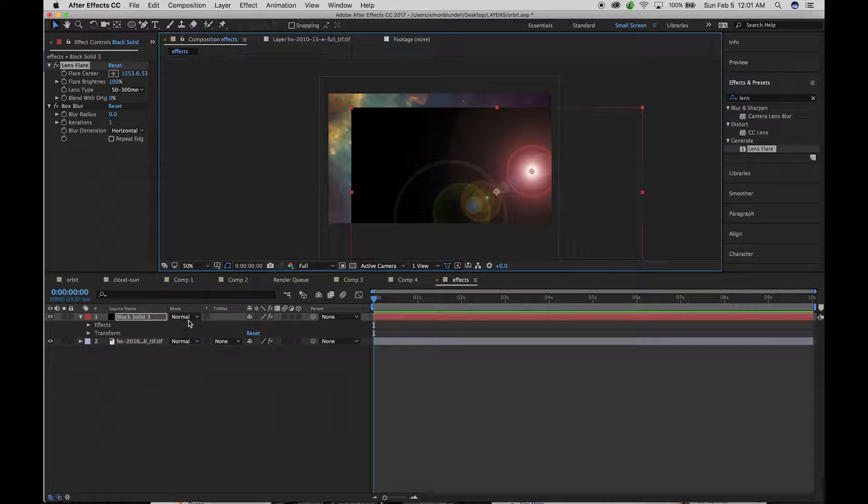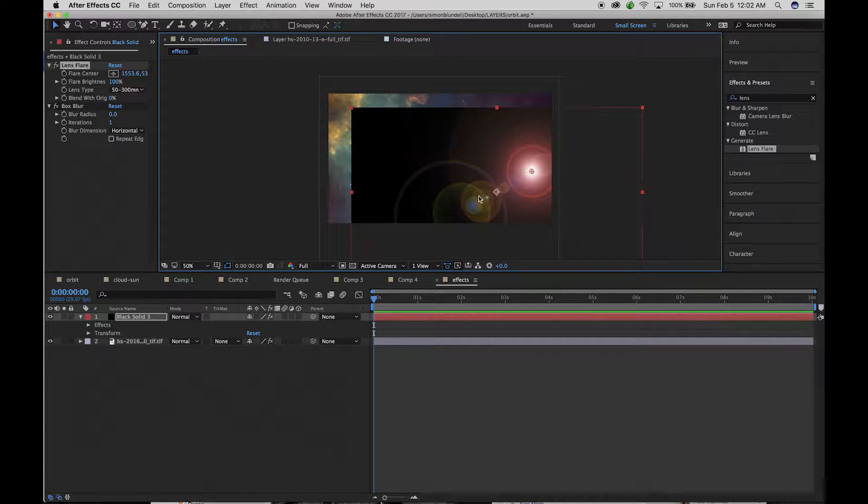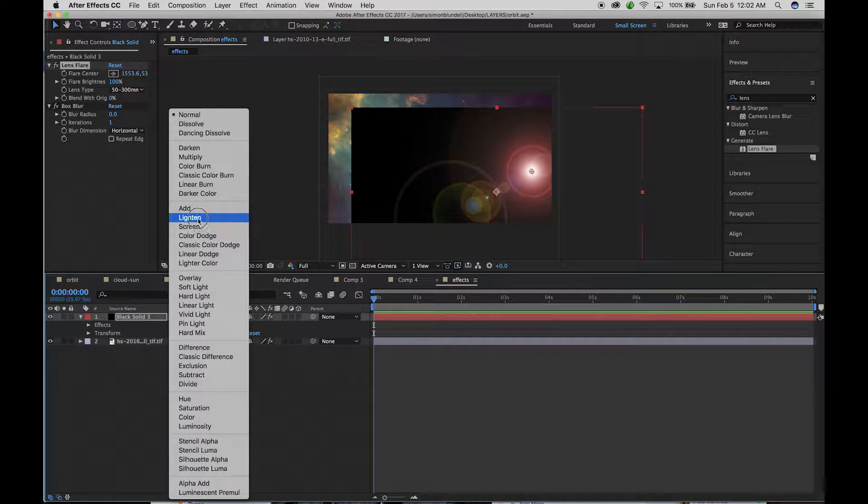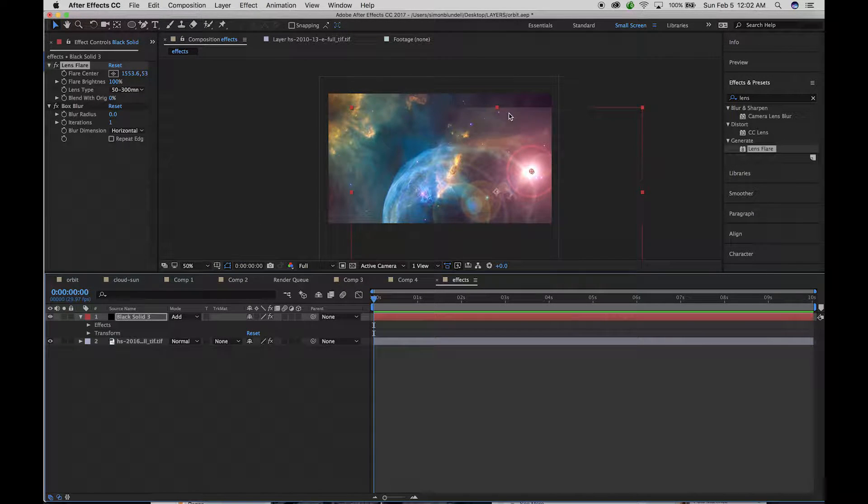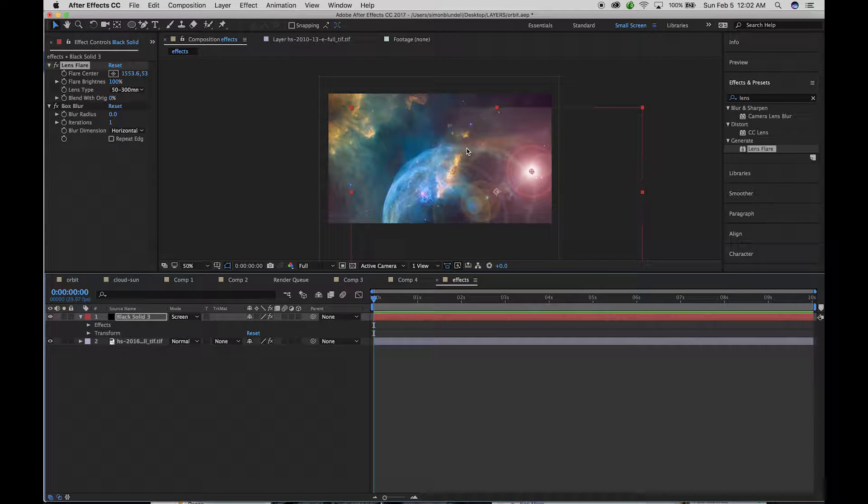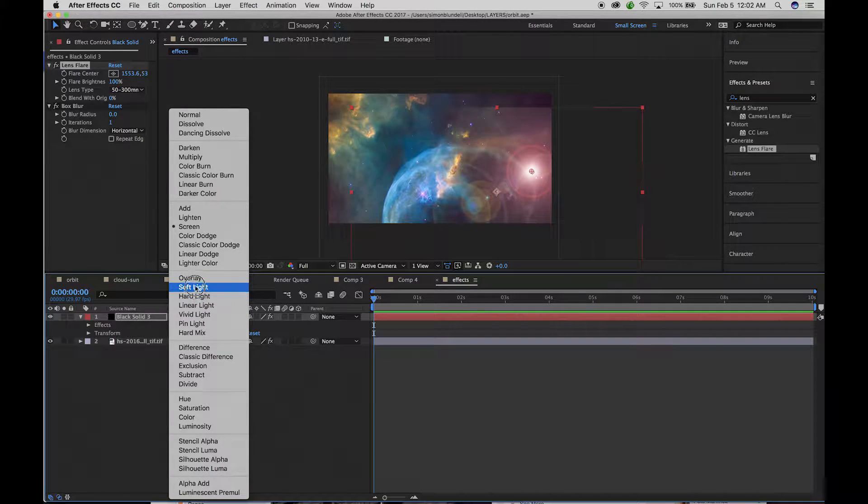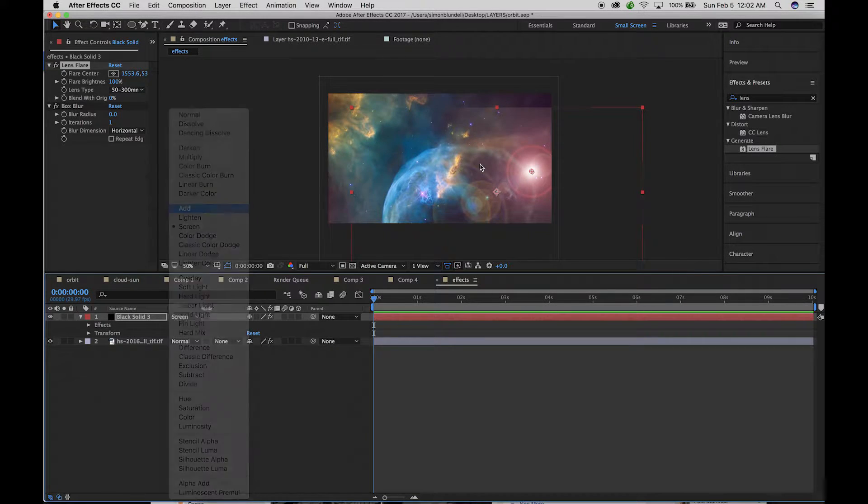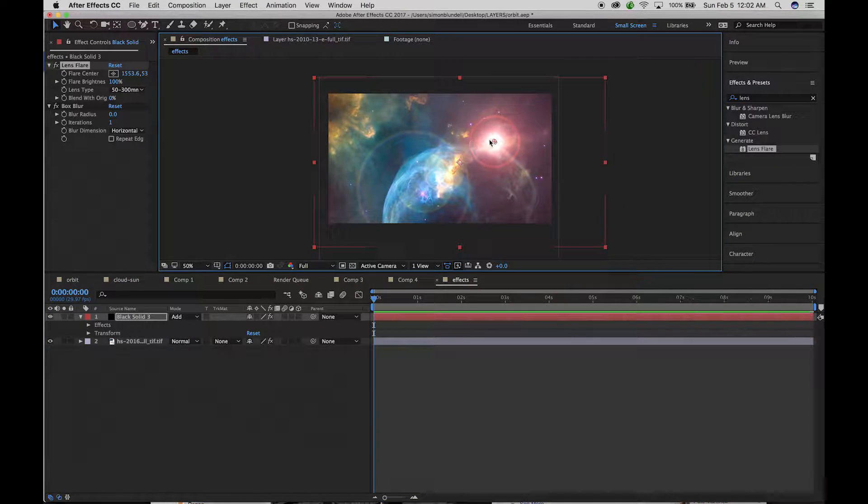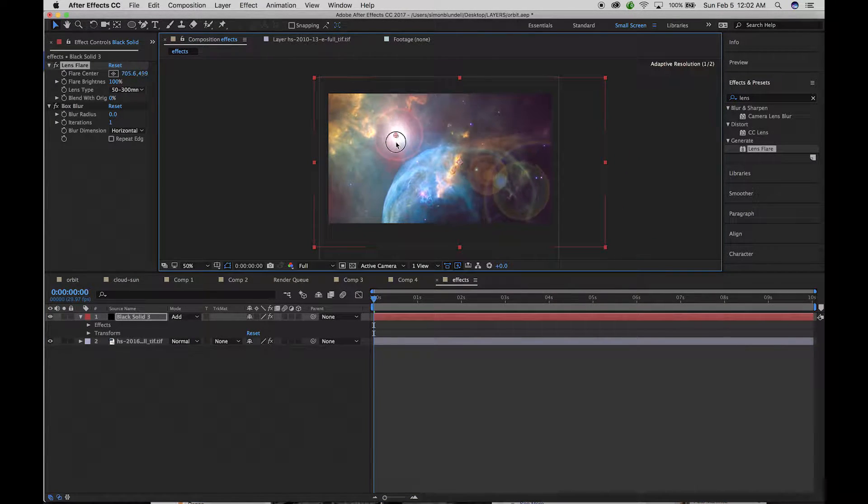But you're wondering, well, what about all this black edge? Well, that's where the blending mode comes in. Anytime we're using these light effects and we're adding light to things, we can use add, light and screen. And it'll knock out a lot of the black. So that can be really handy.